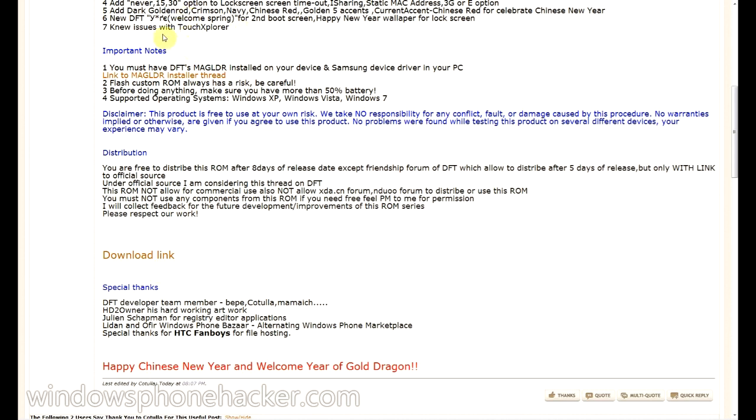And then you'll also need the Samsung Drivers. These are floating around pretty much everywhere on the internet. If you just google it, you can probably find it. I might also post a link to that in the description if people can't find it.